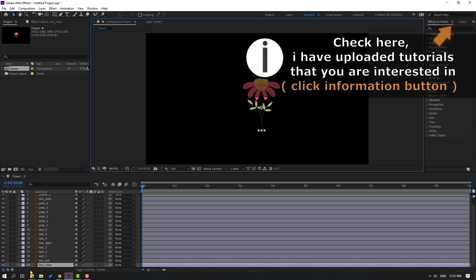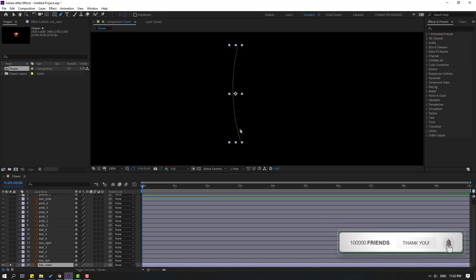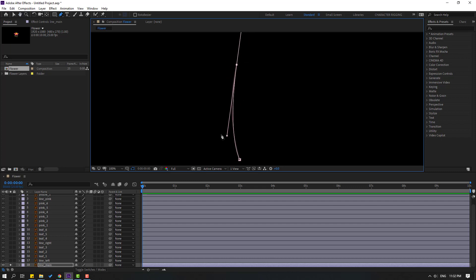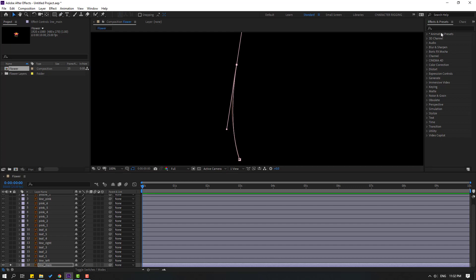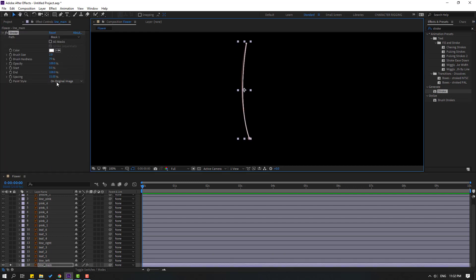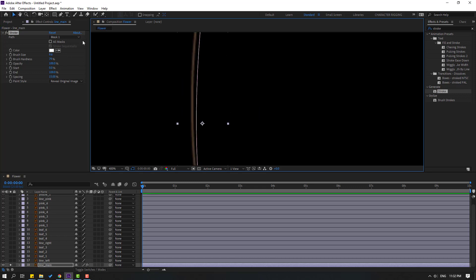First step: select this layer 'line main', go to solo, and go to pen tool. Let's make a basic mask like this and click the selection tool. Go to Effects, search 'stroke', and select the stroke effect from Generate. Let's apply it to this line main and change the paint style to 'Reveal Original Image' and change the brush size.